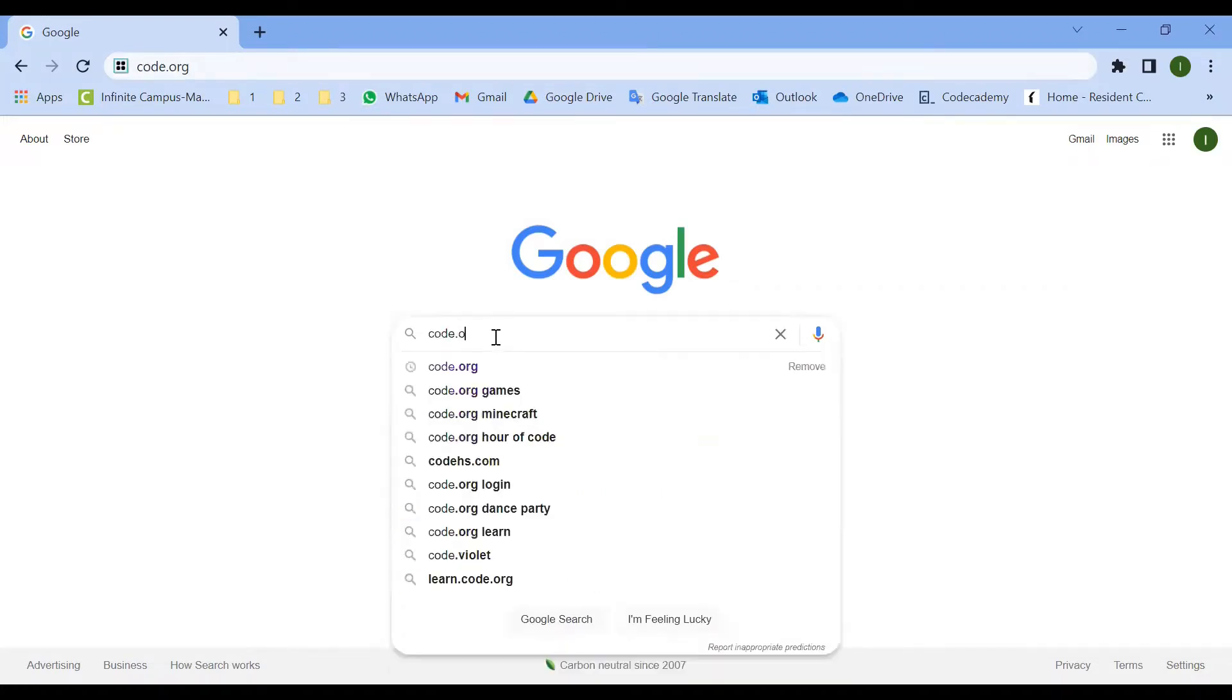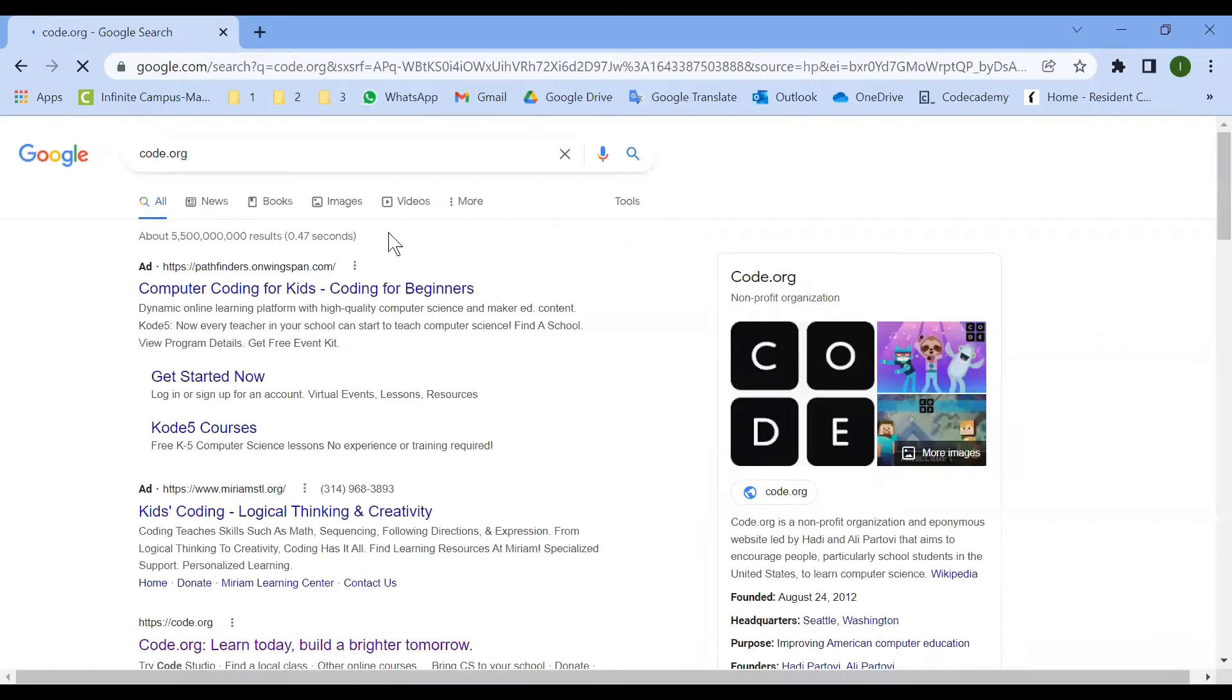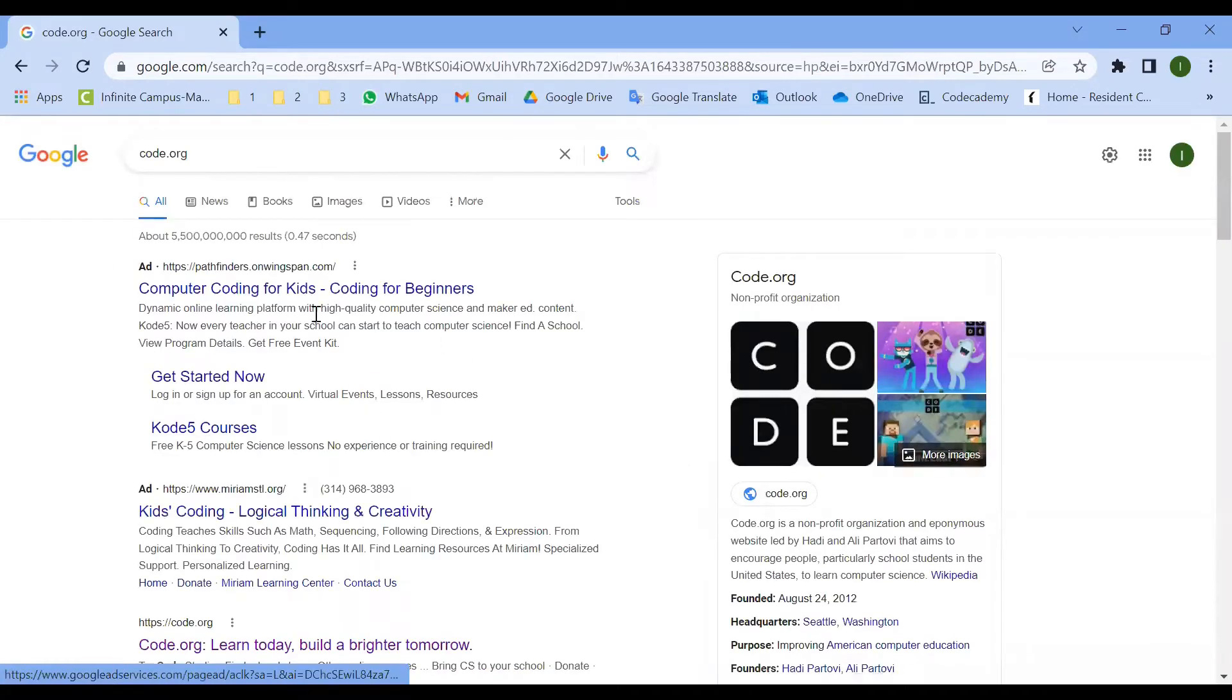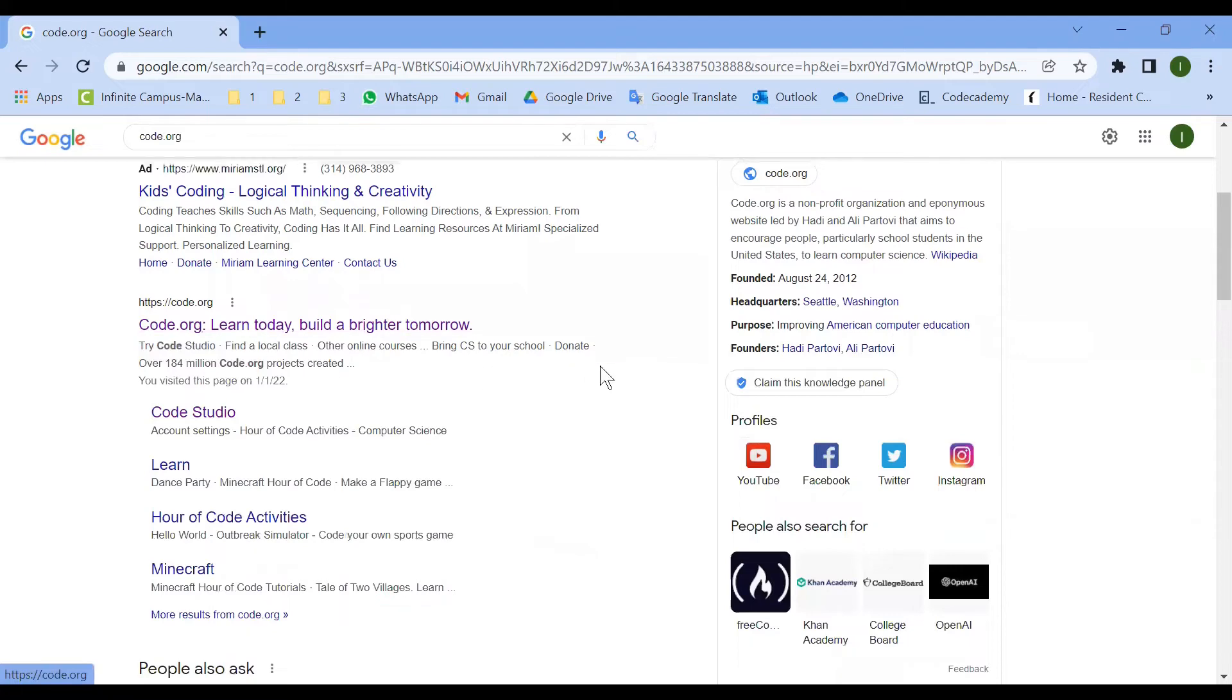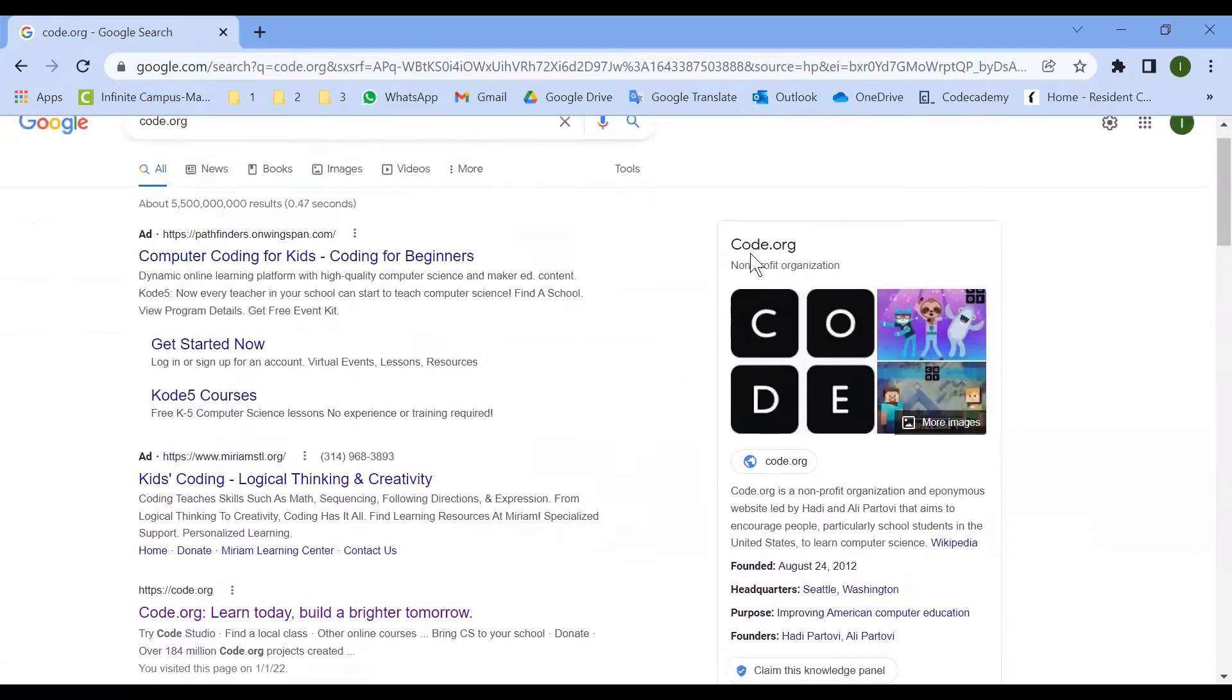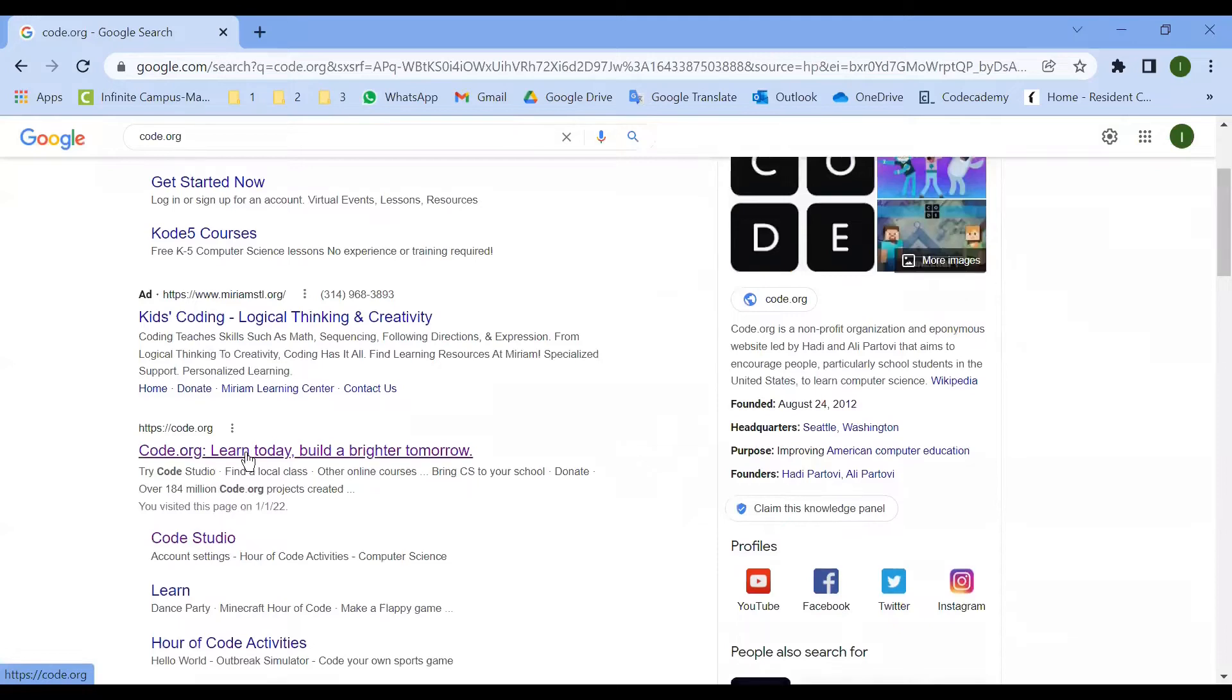Let's start. When you go to Google.com on your internet browser, you can type Code.org and find it. Then you can come down or to the right side of the page and click the link.